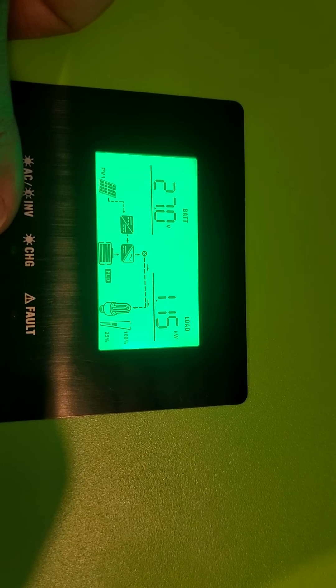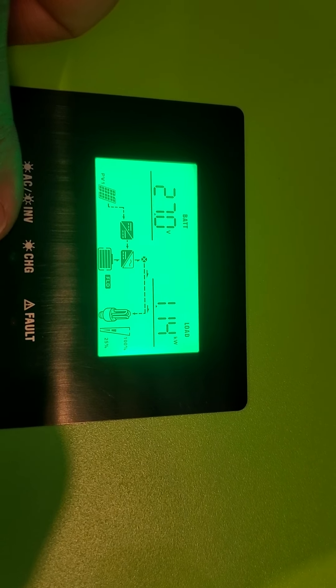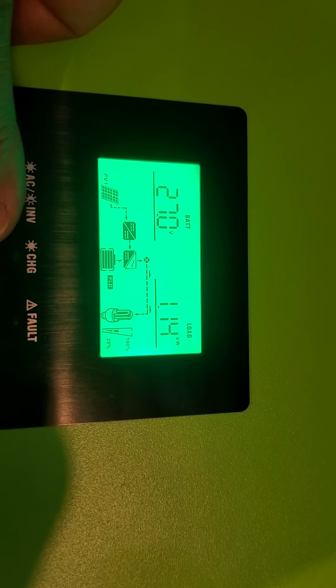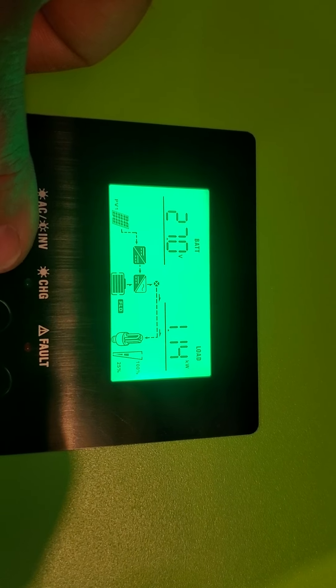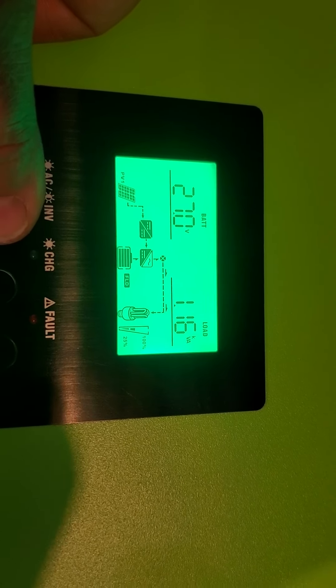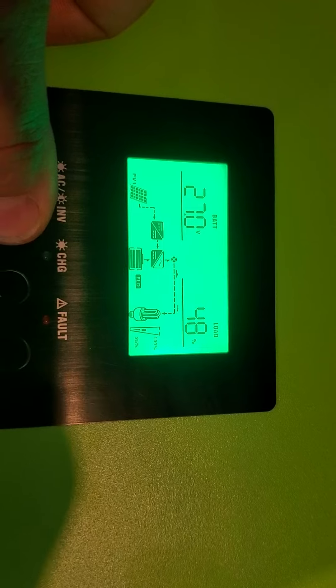So I'm drawing over a kilowatt. It's just two air conditioners, nothing else. We have cloudy conditions right now.